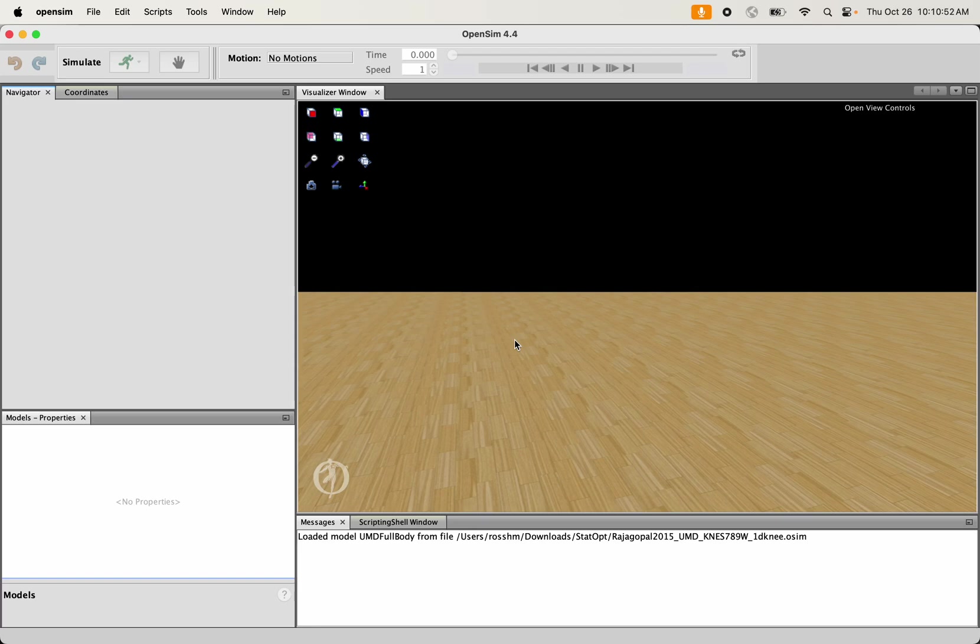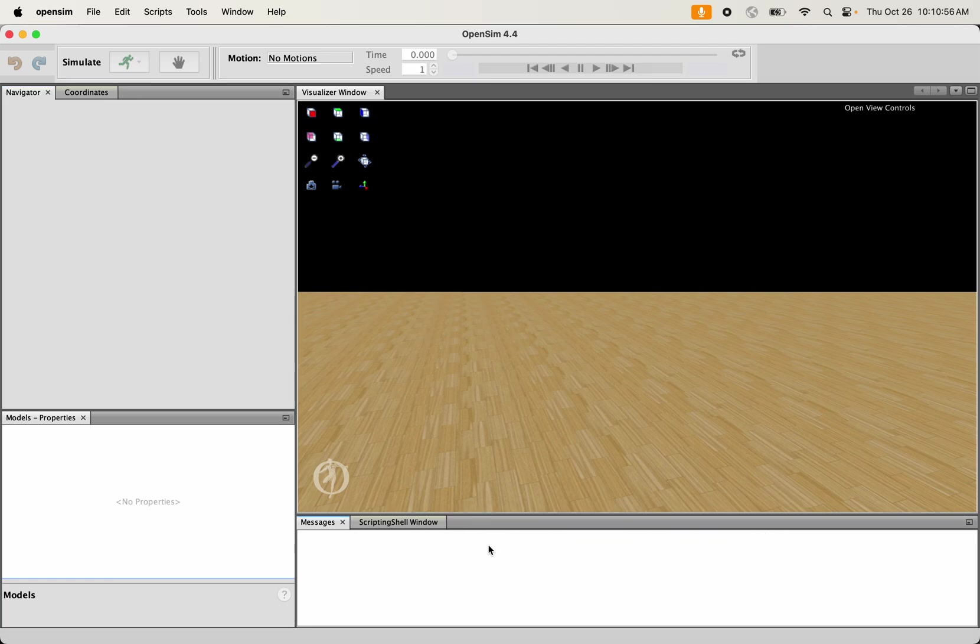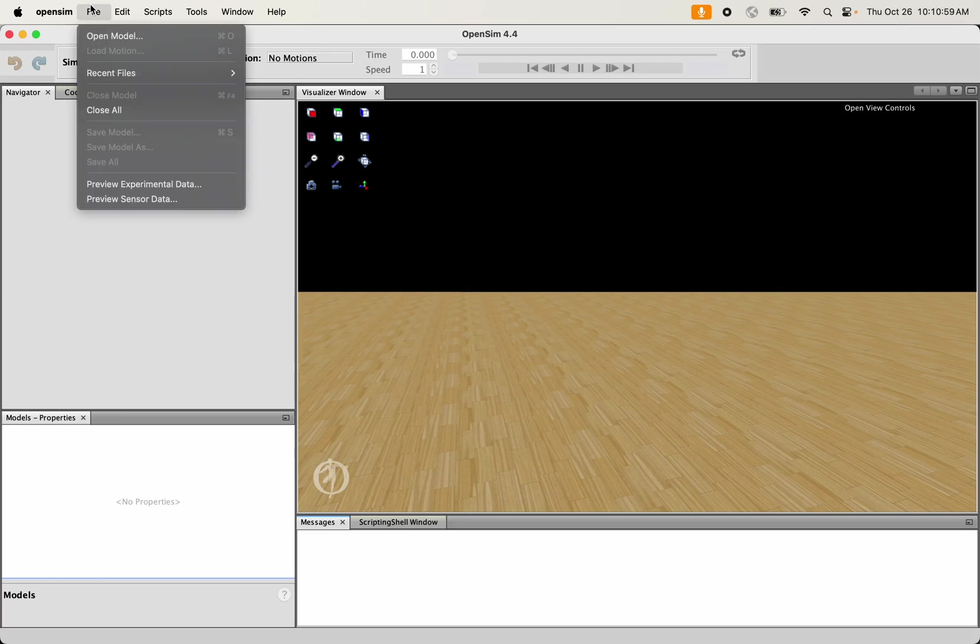Okay, in this video we're going to see how to do a very simple addition to an OpenSim model. Specifically, we're going to see how to add a marker to the model.